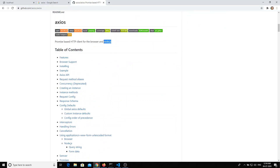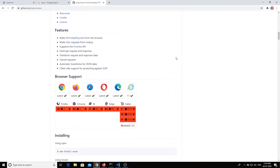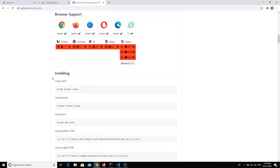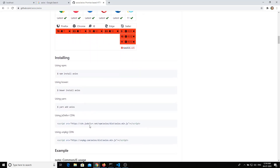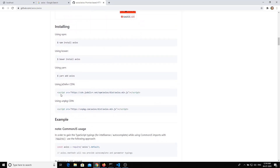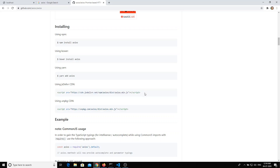You will also be able to see the browser support, and how we can install axios — these are the different ways. This is the common CDN process. In the first videos we used Vue.js via CDN like this. Similarly, you can just copy this script file and paste it.